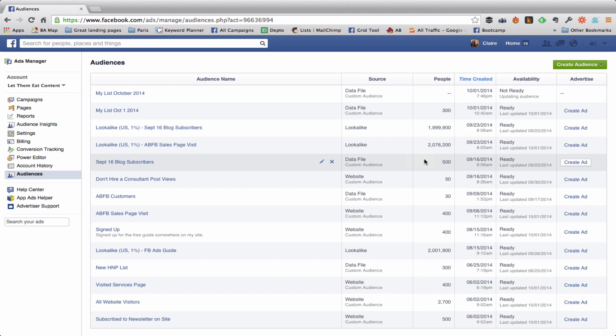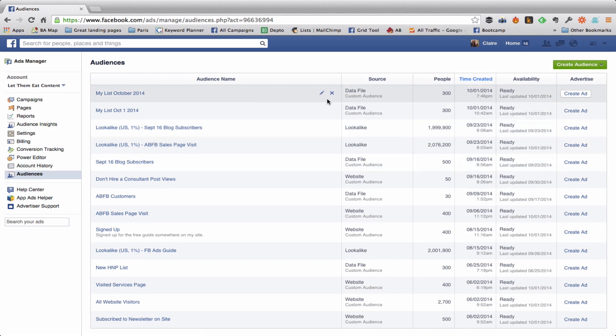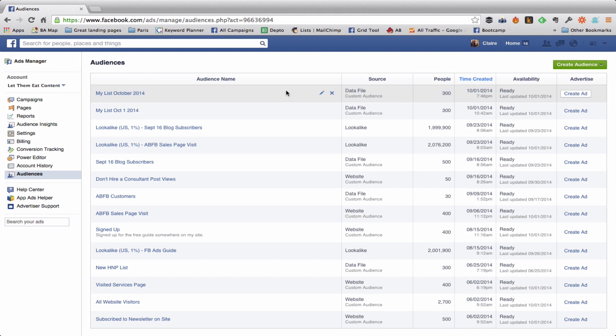So I just refreshed the page and my list is already up. It's found 300 people out of something like 700 or so. Yeah, that's going to happen with your custom audiences. Sometimes, a lot of the times, people sign up for Facebook with a different email than they sign up for your list. That's life and there's not much you can do about it.